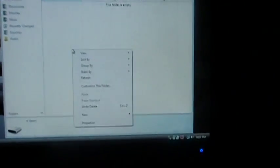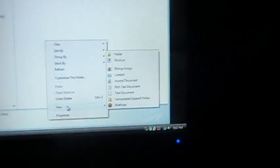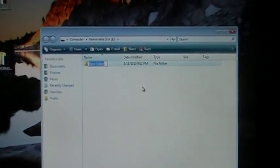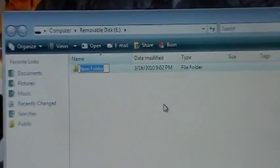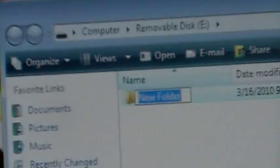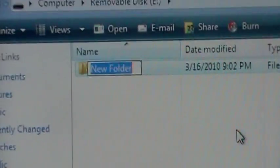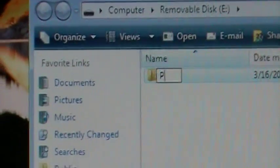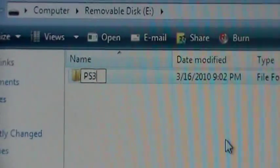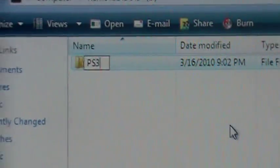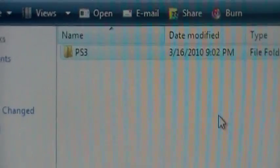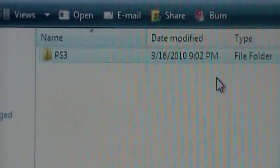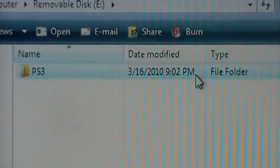go down to new, and up to folder. It's going to have it highlighted just like that for you. And then what you need to type in is, all caps, PS3. Okay, just like that. Hit enter and double click on it.